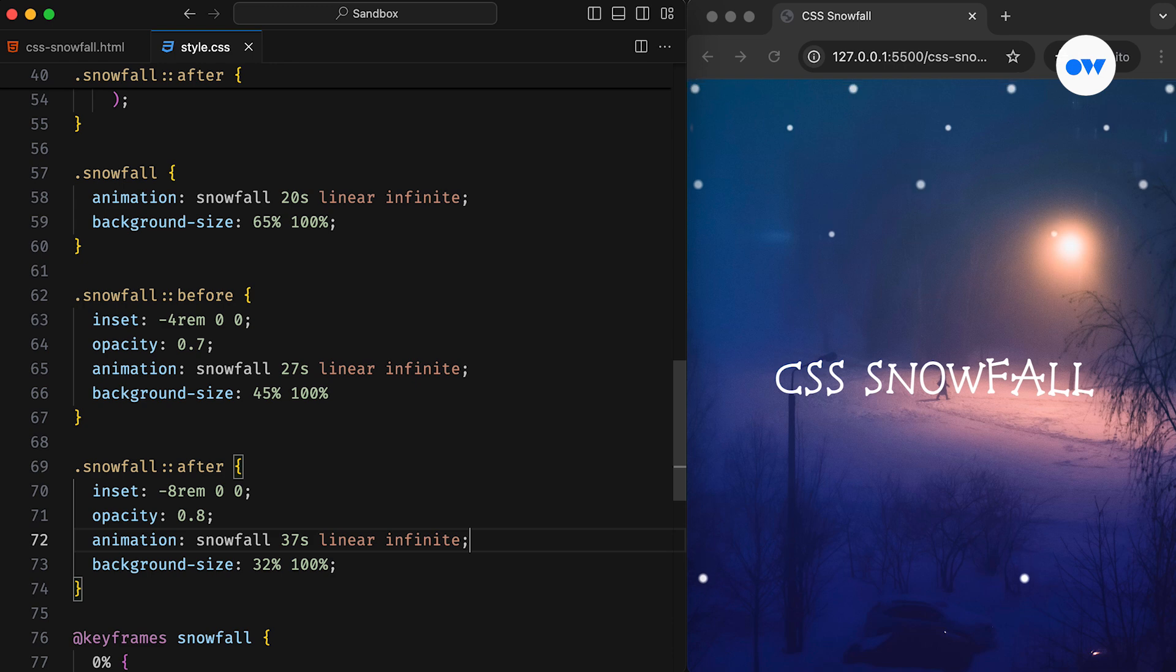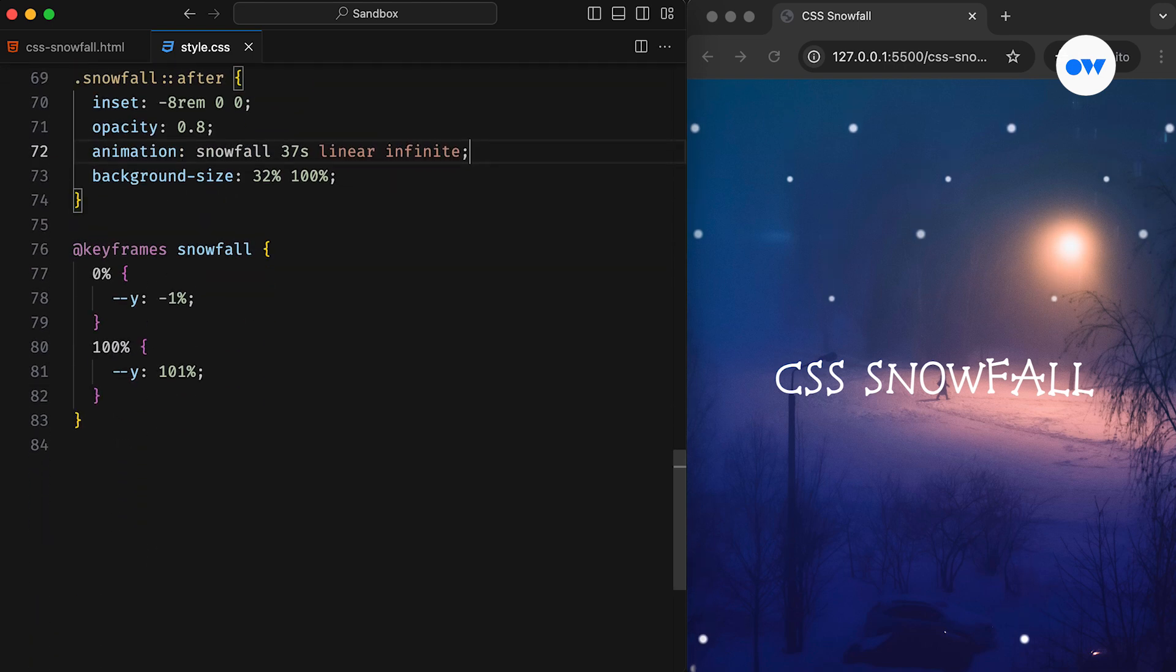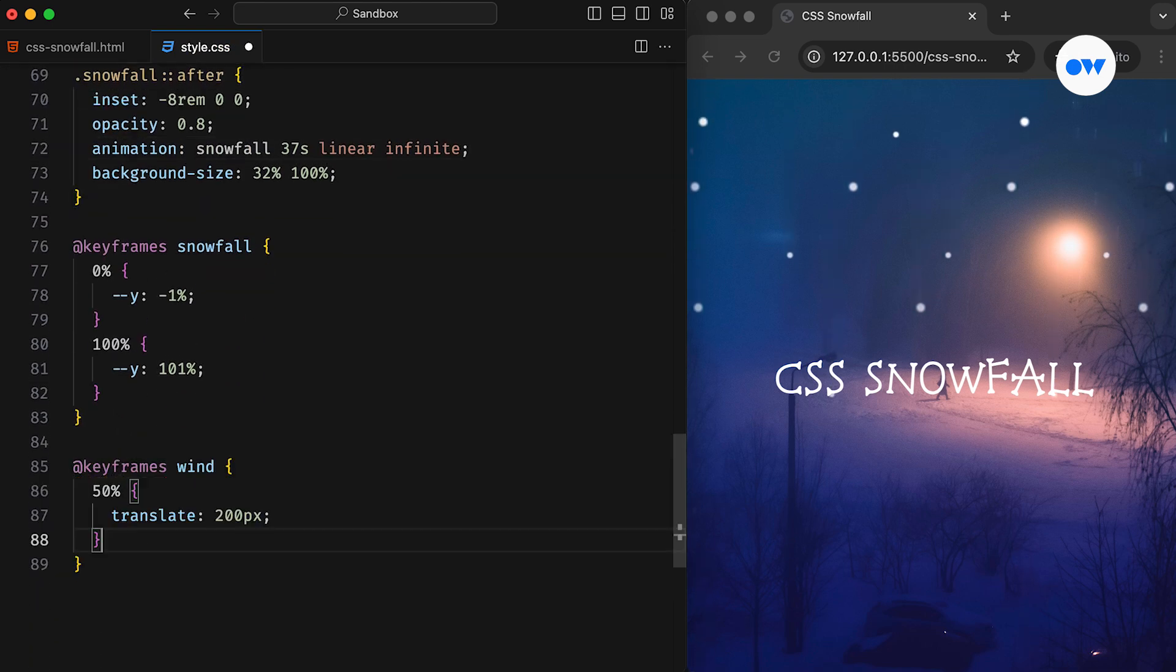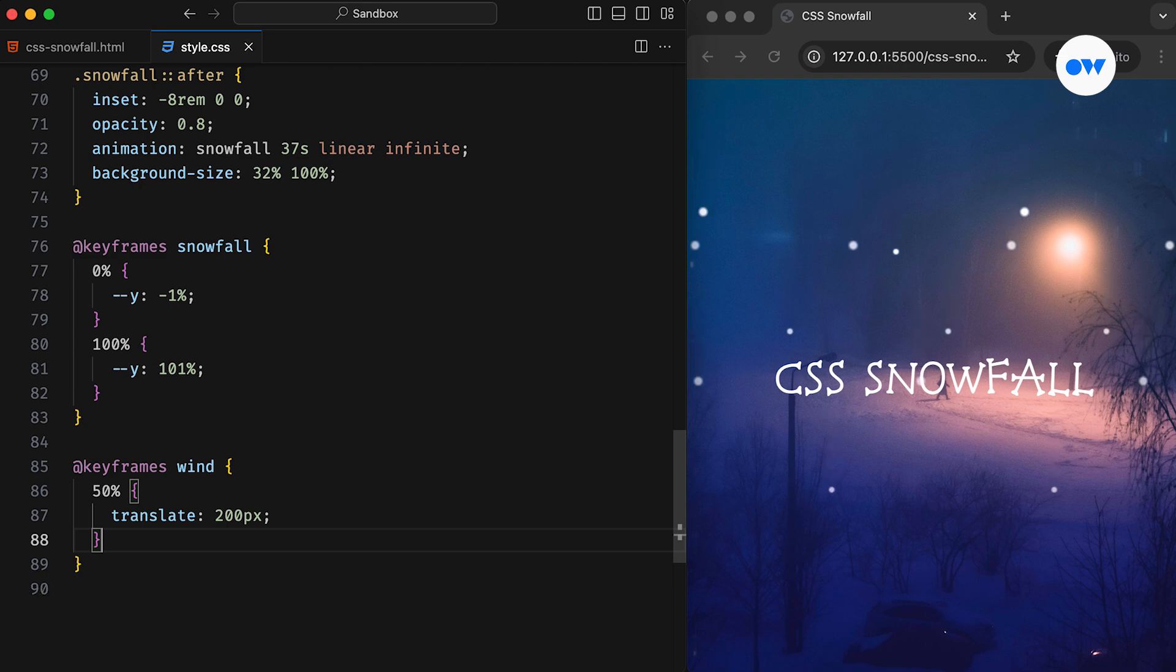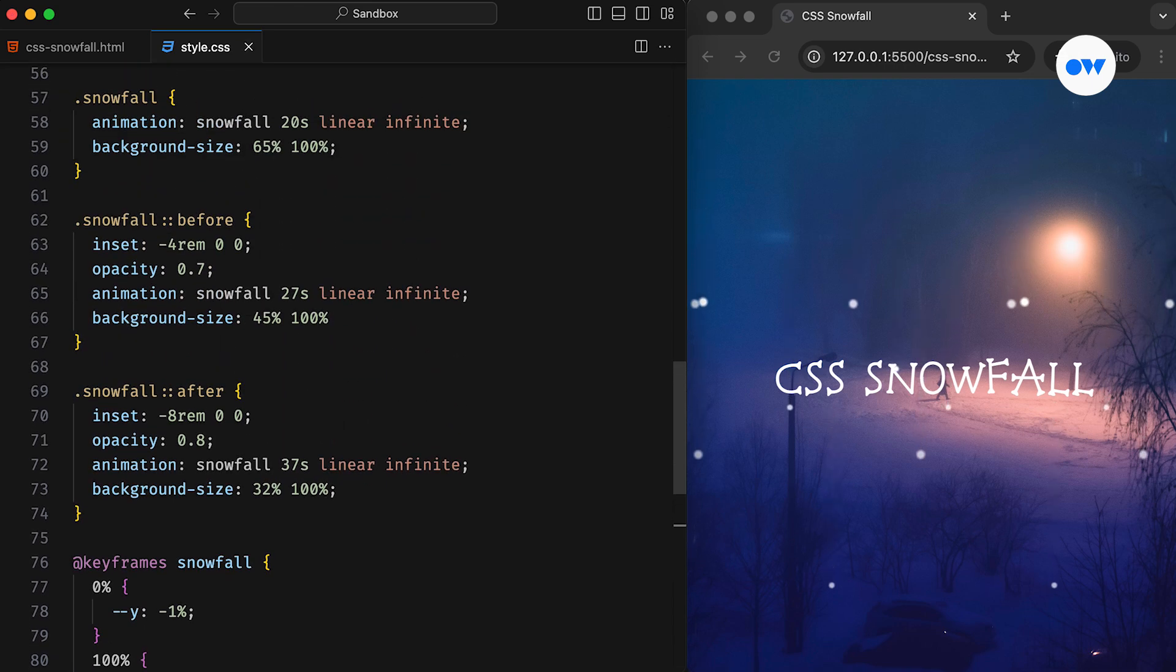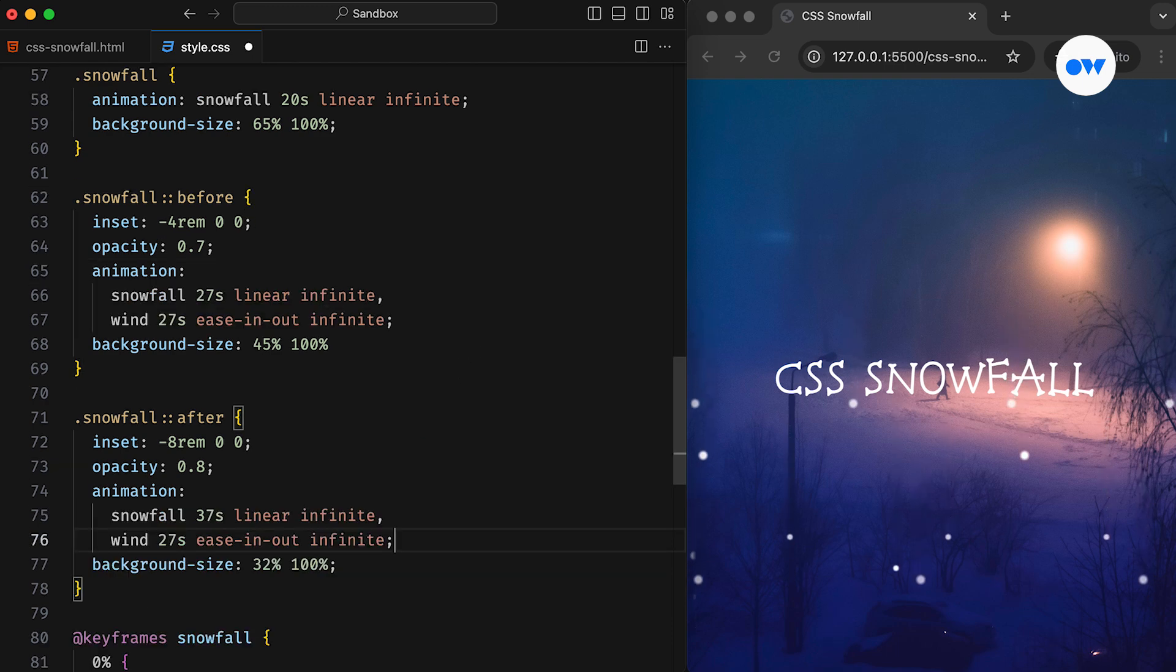To enhance the effect further, we will introduce another animation layer for a wind effect. This will simulate the horizontal movement of snowflakes, making them sway slightly as if blown by the wind. This additional layer can be added to the same animation property we used earlier.